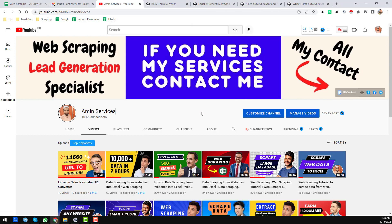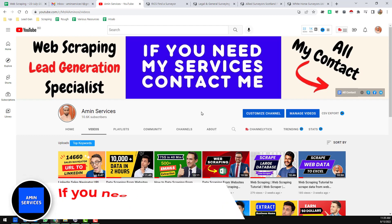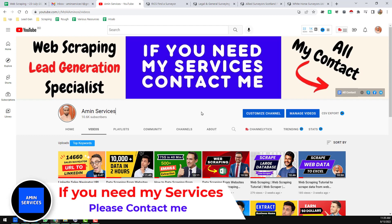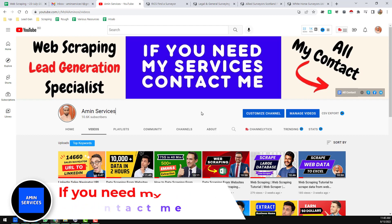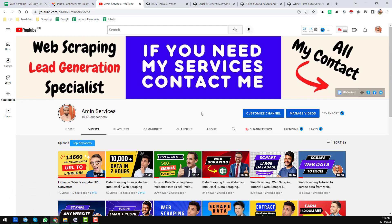Assalamu alaikum, hey everyone, welcome back to my YouTube channel. In this video I will show you how to use Octoparse to scrape data from any targeted website. Before starting the tutorial, I'm requesting you, if you are new to my channel, please subscribe. If you need any help about Octoparse or web scraping, please comment on the video, or if you need my service at a cheap rate, please contact me.